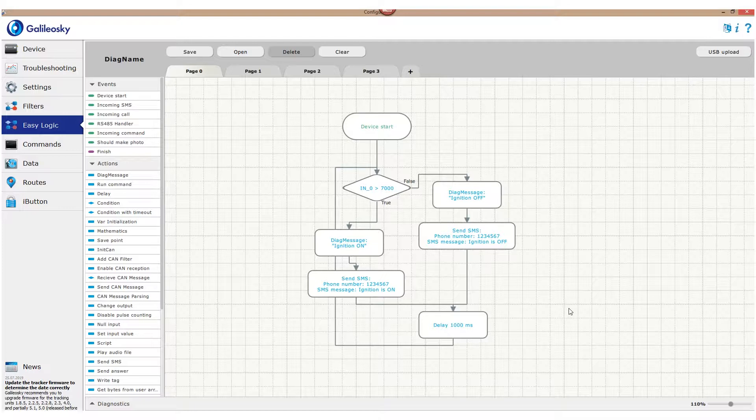However, with current settings, the tracker will send SMS each second. I will show you now how to send SMS once when the state is changing.